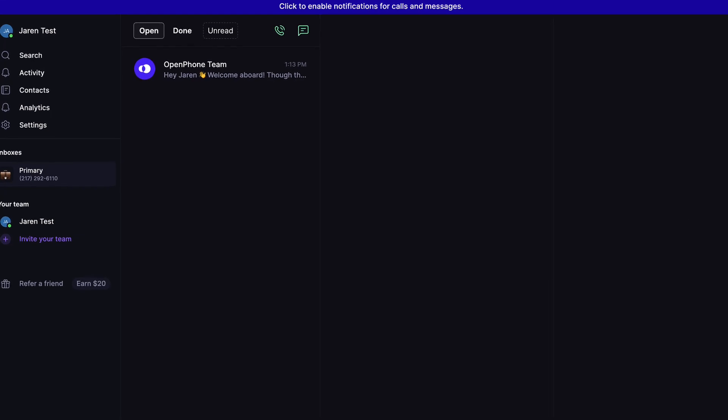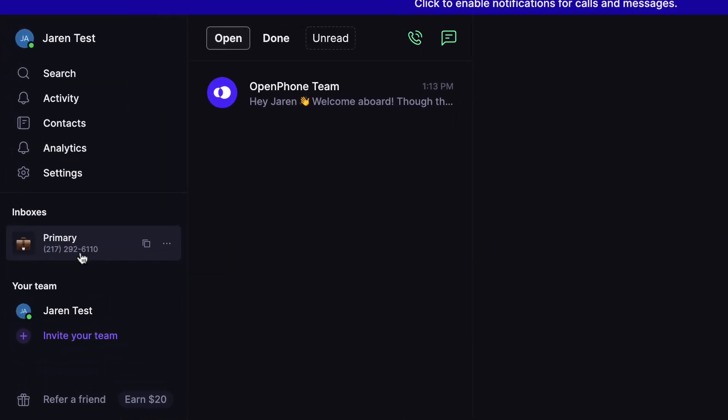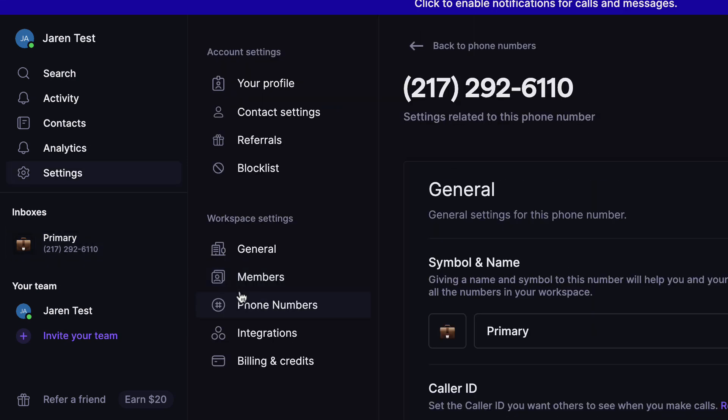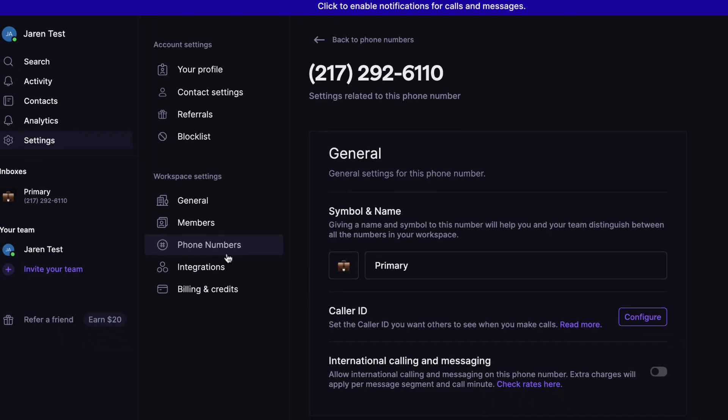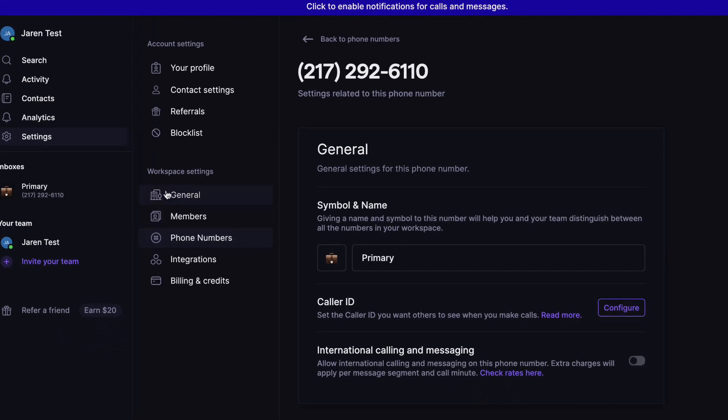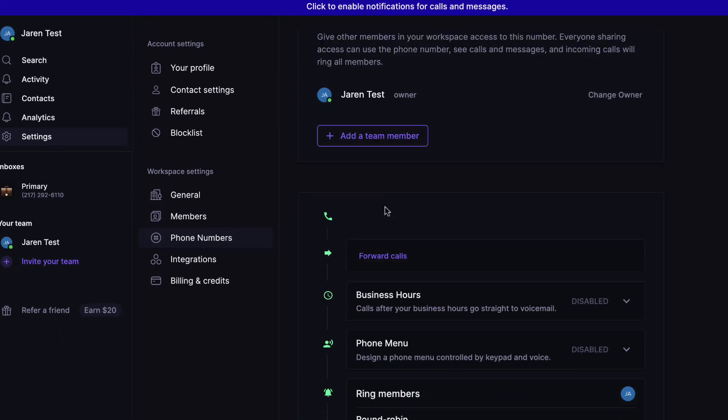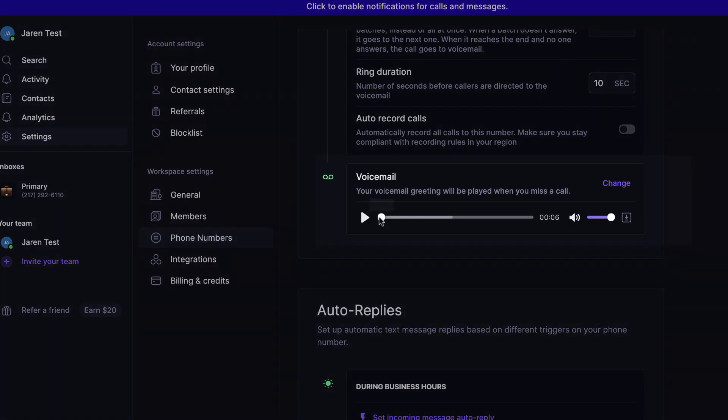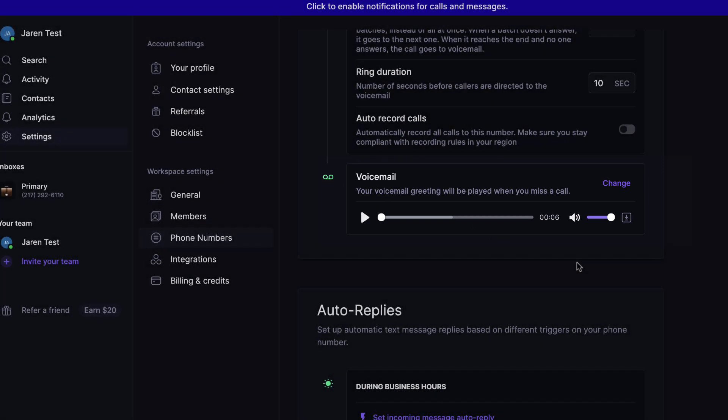Let me show you. The very first thing you're going to do is go to your phone number under Inboxes. You're going to click these three dots, and you're going to select Settings. Make sure that the Phone Numbers tab is selected underneath where it says Workspace Settings, and then scroll down to where it shows Voicemail, and upload your custom voicemail.